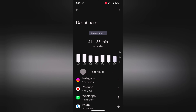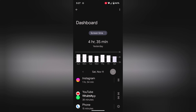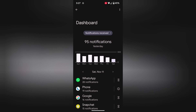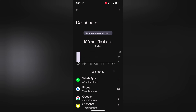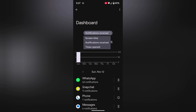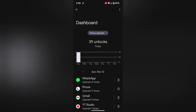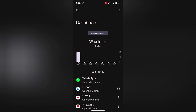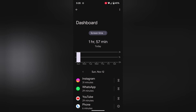Tap the arrow to change the day, for example to show Saturday. Tap on the dropdown for screen time. Here you can see how many notifications you received for a specific app on a specific day. You can also see how many times you opened a specific app, and view the full list of apps you accessed or received notifications from on your device.